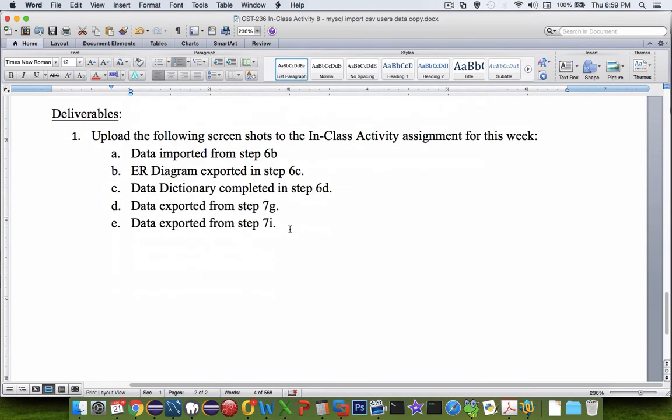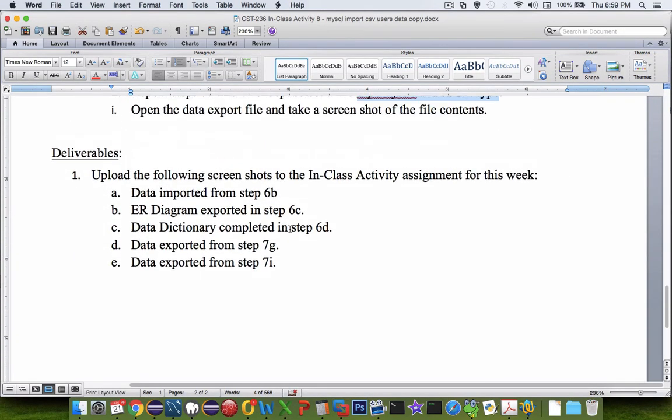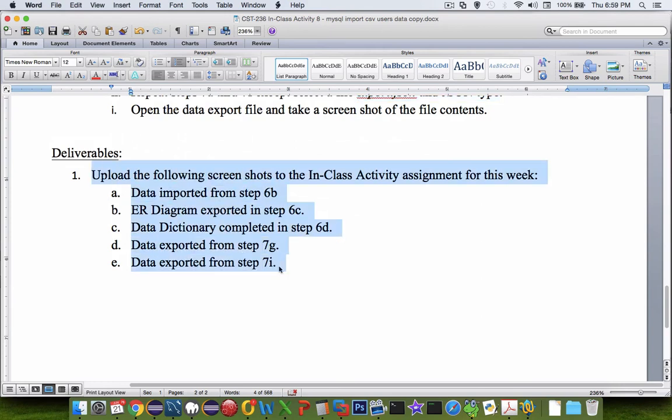Now we've got ourselves all the requirements in our document here, and that's a quick demonstration of all the ways you can import data and as well export it. So there you have it. Number 8.